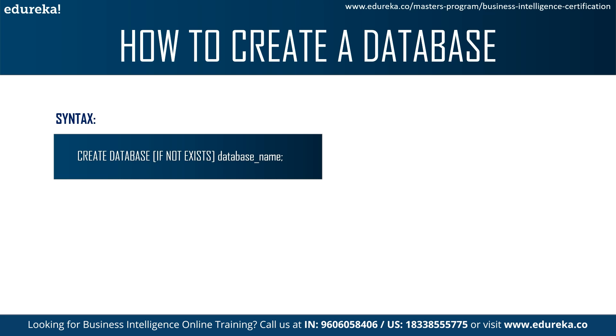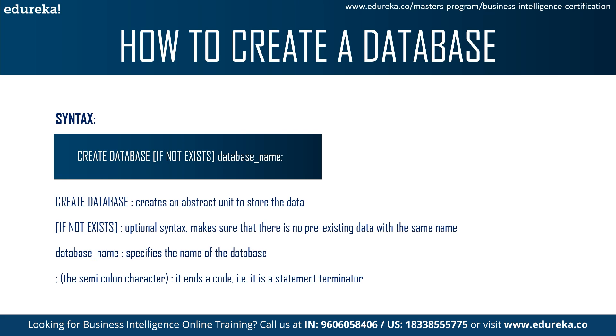So the first statement is CREATE DATABASE. SQL is a simple language which is very easy to understand from its queries itself. CREATE DATABASE is a statement which can help you create a blank space where you can add your tables and views. It's basically an abstract unit where you can add and store your data.